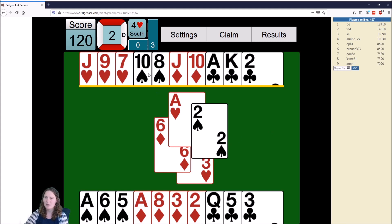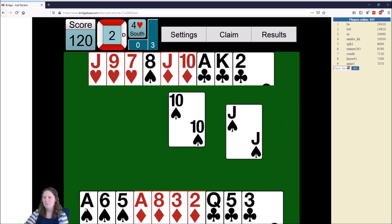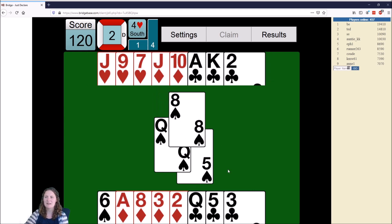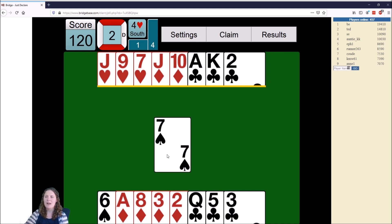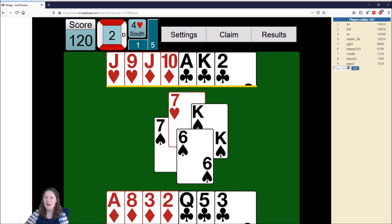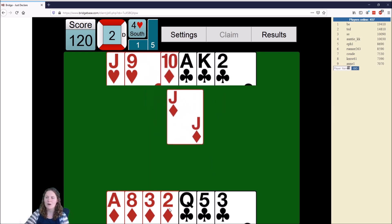Now let's look at how trumping works. I'll play out a spade — I can win that one. Everyone has to follow to spades if they can. The opponents have the lead and play another spade, but the North hand can't follow to spades. If North played a club or a diamond they couldn't win the trick. However, if they play a heart they can win by trumping. Even though the King of Spades has been played — which is much bigger — the seven of hearts wins because hearts are more powerful than any other suit.